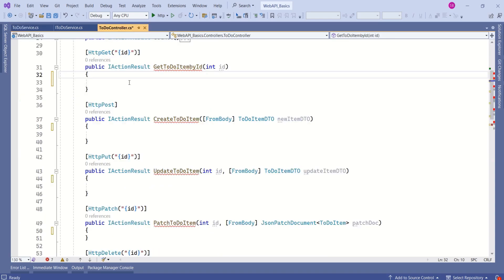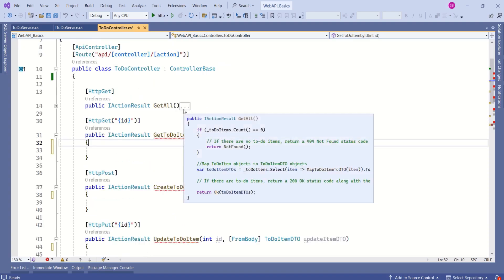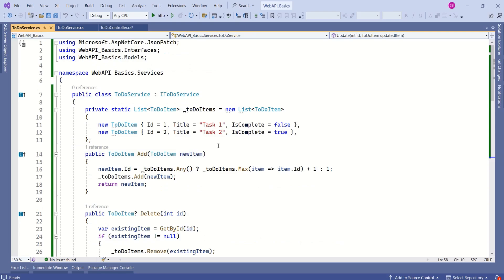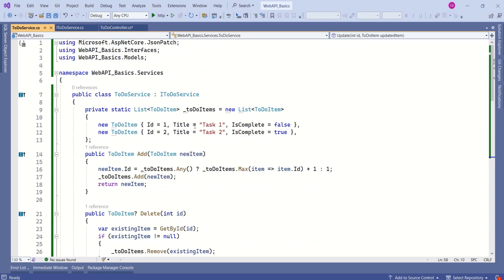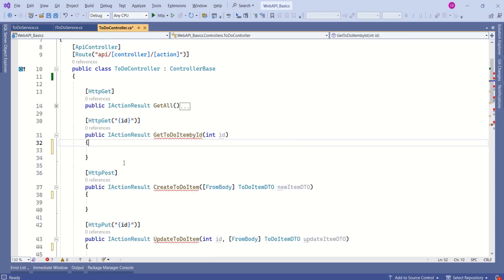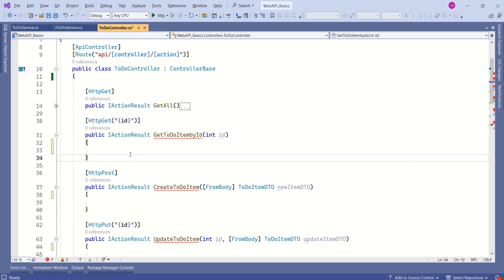I have removed the existing code from these action methods just to avoid confusion. Coming to dependency injection, this controller class is going to depend on this TodoService or ITodoService interface for the necessary methods. Earlier, we had all the logic inside this controller. Now, we have created a separate interface and a separate class that implements that interface. This way, we have made our application more scalable, and now we can easily implement dependency injection because we have created something we can depend upon.